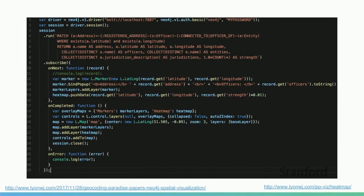Here's an example in JavaScript code. We create a connection to the database, then issue a Cypher query: find all addresses that have a latitude and longitude, find everyone connected to those, and what legal entities are they connected to? In the callback, any time we get back a record from the streaming response, we add a marker to a map. When complete, we show the map and close the session.